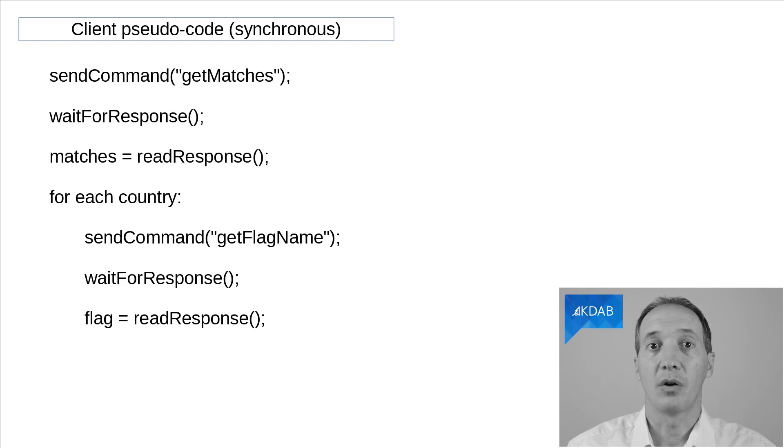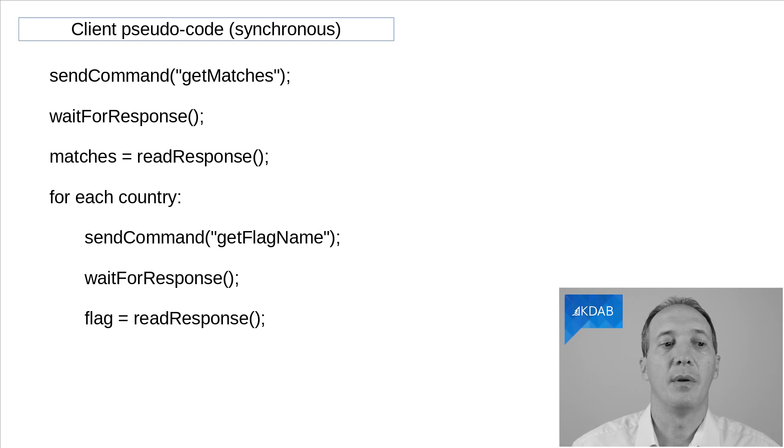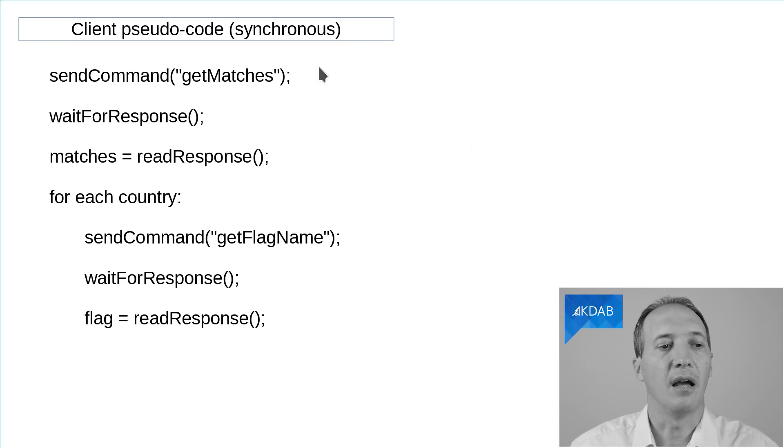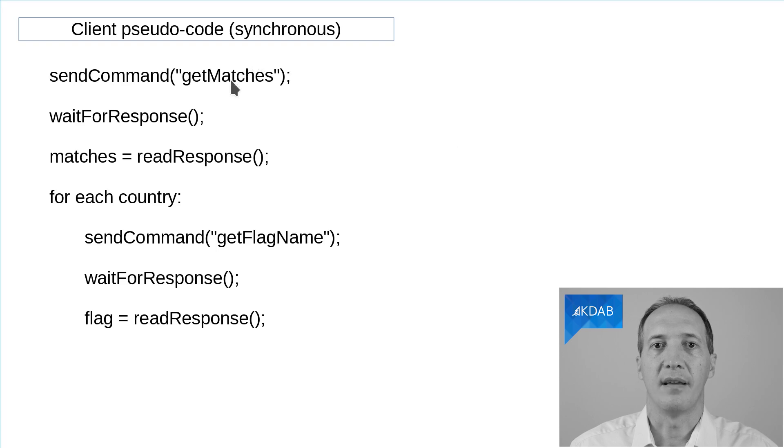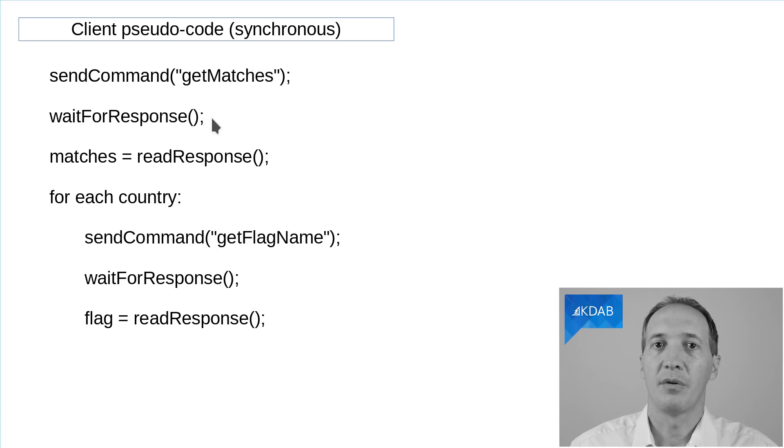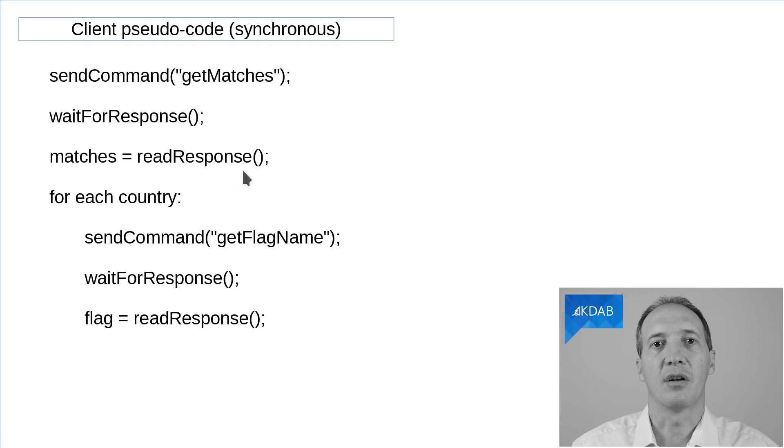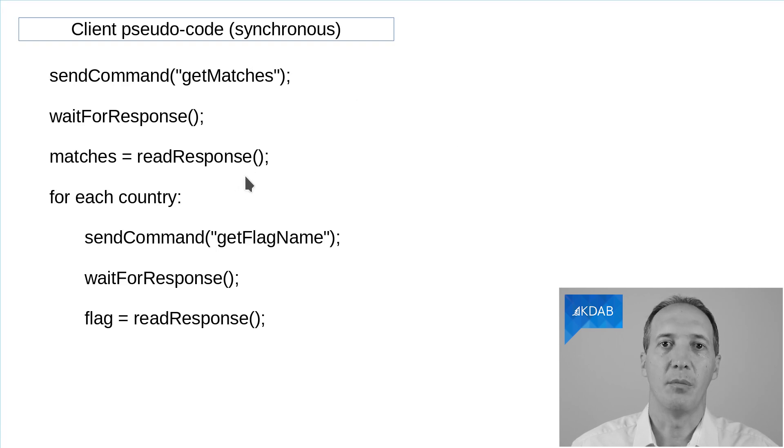Basically, what we want to do is to be able to implement the protocol in the way shown here. We want to be able to send a command, wait for the response, then read the response. And once we have it and we have parsed the matches, we extract the country names.